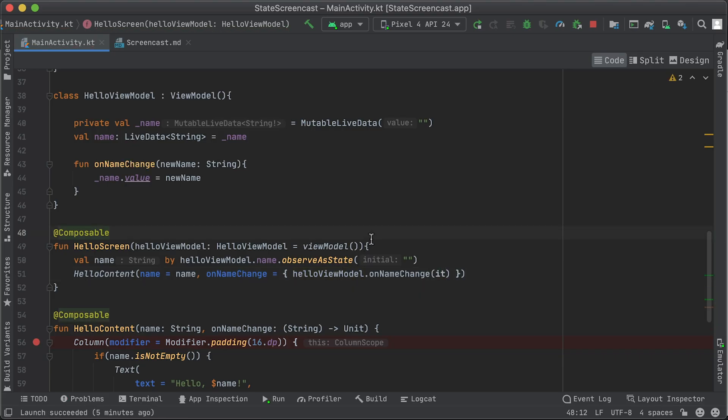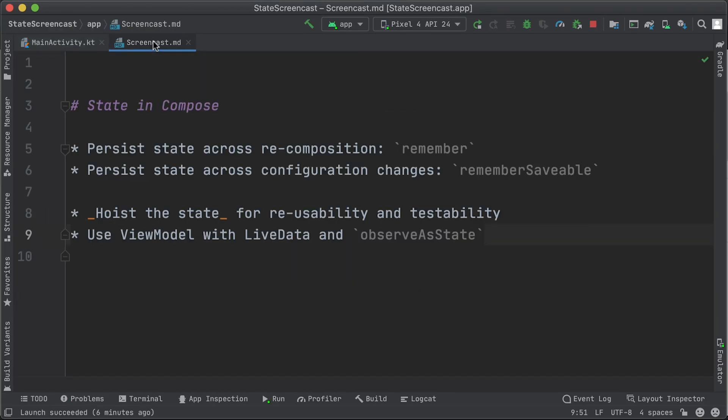Okay, let's recap. If your state is internal to a composable, make sure you use remember to persist the state across recomposition. Use rememberSaveable to persist the state across configuration changes. Where possible, try to hoist the state to make the composable more reusable and testable. Finally, use the ViewModel to hold and expose state in an observable state holder, like LiveData, and to handle events.